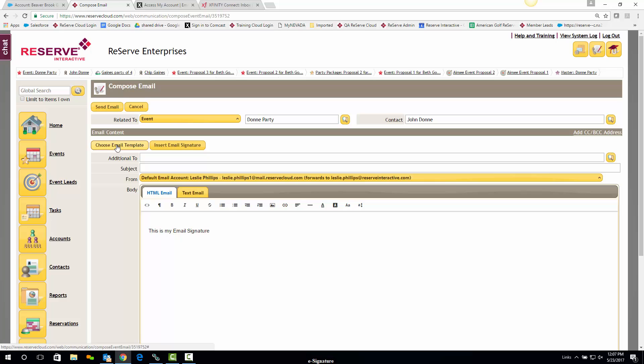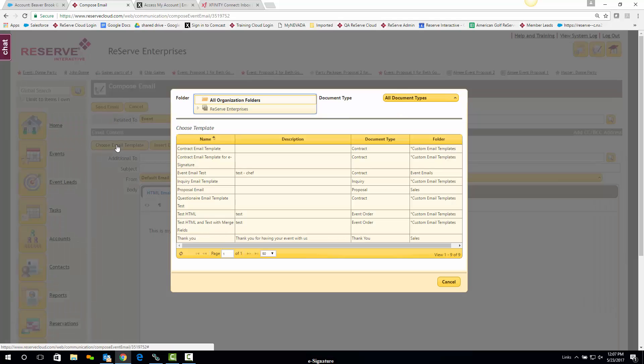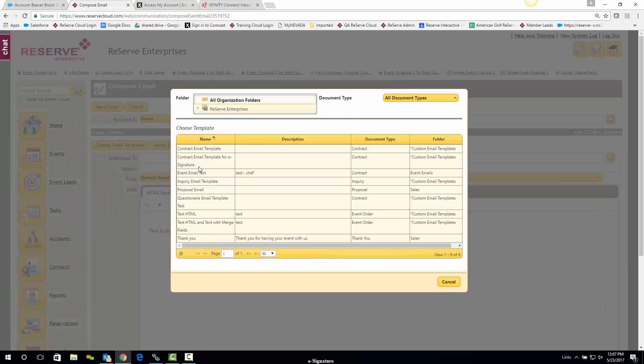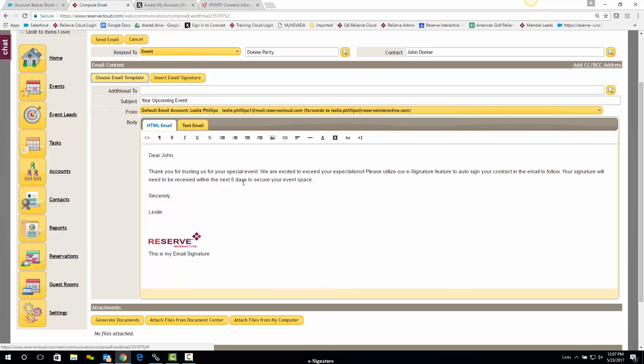I'll go ahead and hit Send Event Email. I'll choose an email template, and I'm going to go ahead and go with my contract email template. Of course, I can change the verbiage in these email templates.